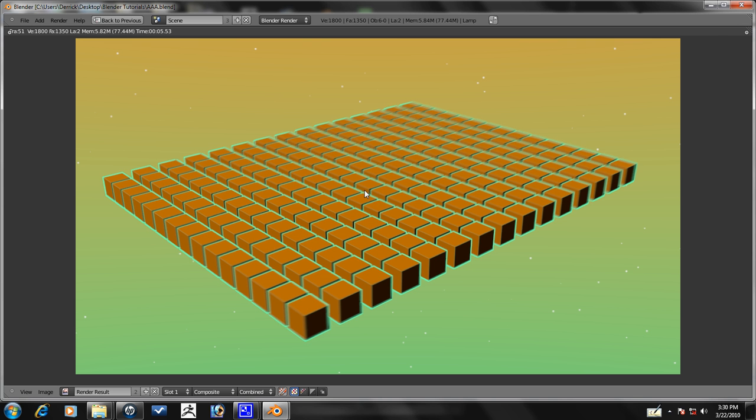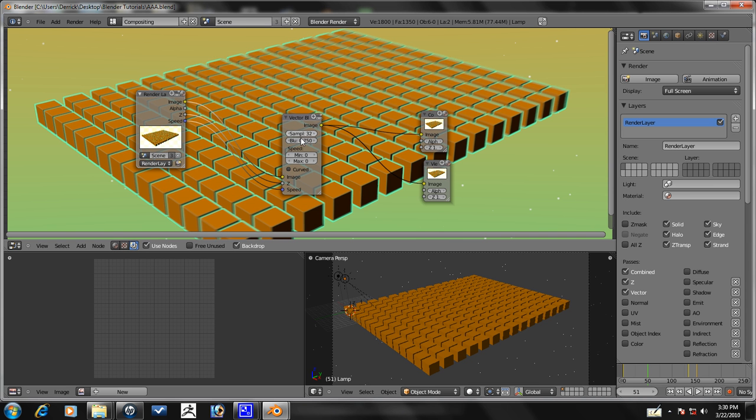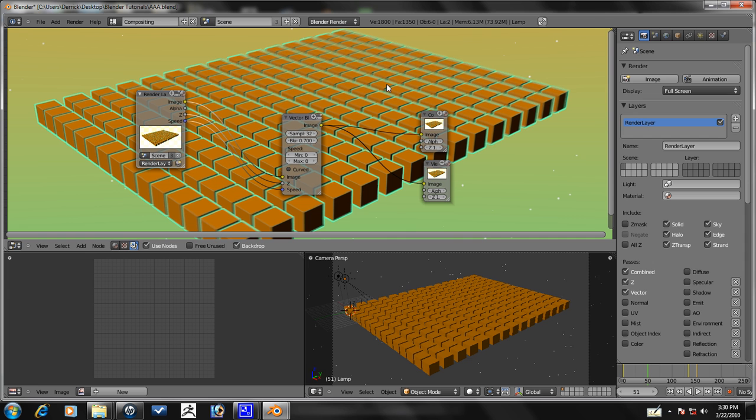Actually looking at it now, we're probably just going to want to put it at 0.7. Let's see how that changes it. Yeah, I'm liking that better.